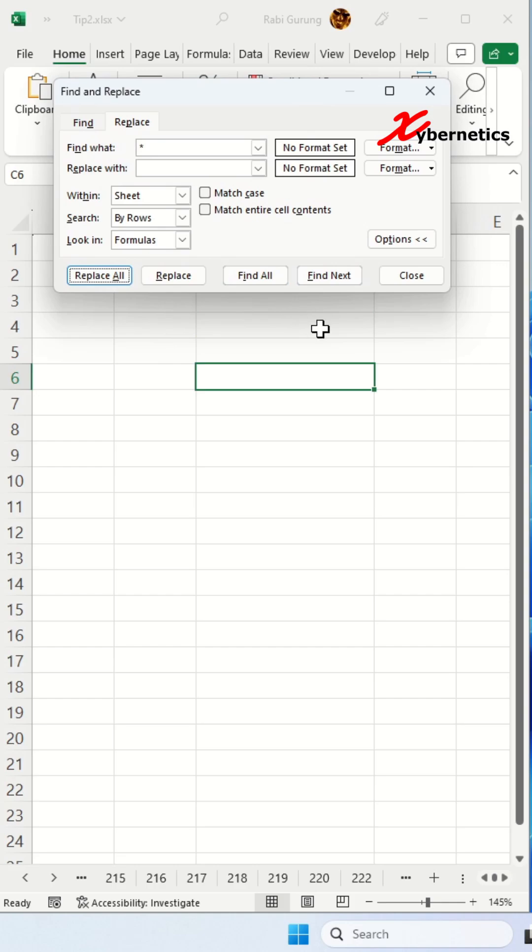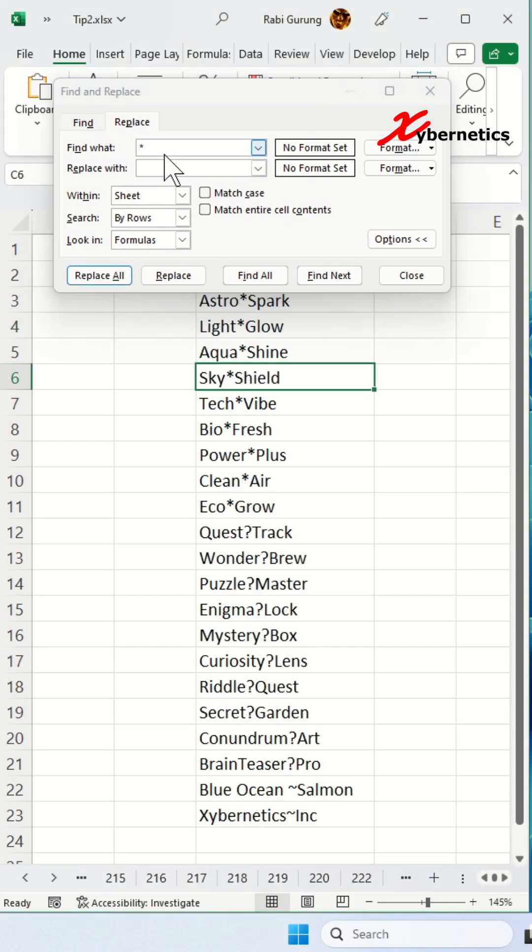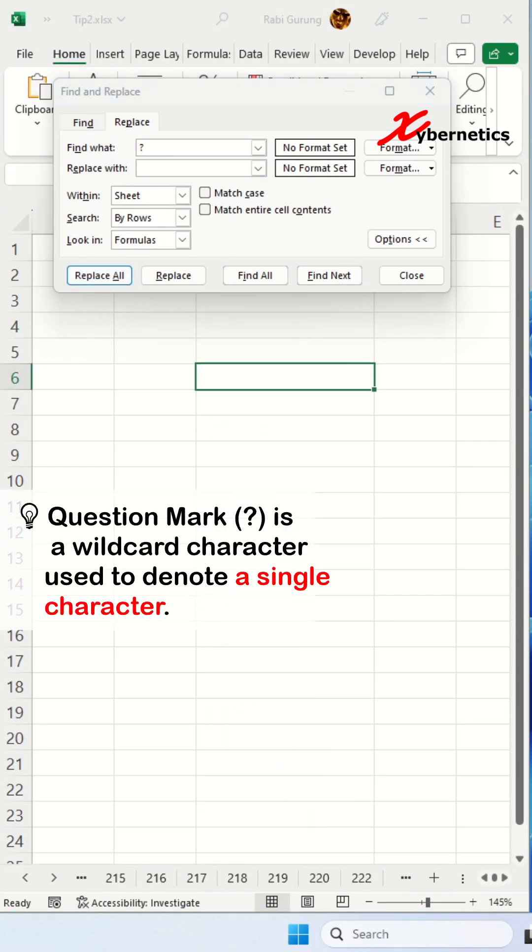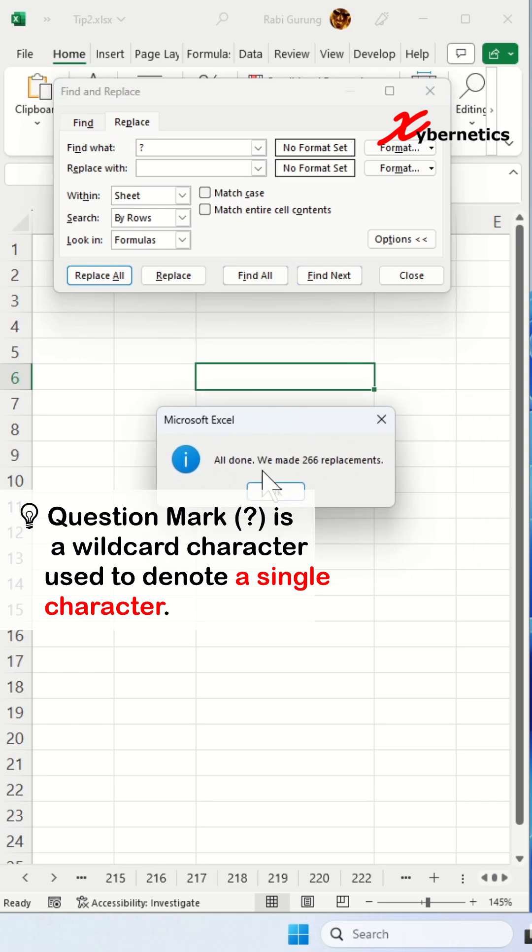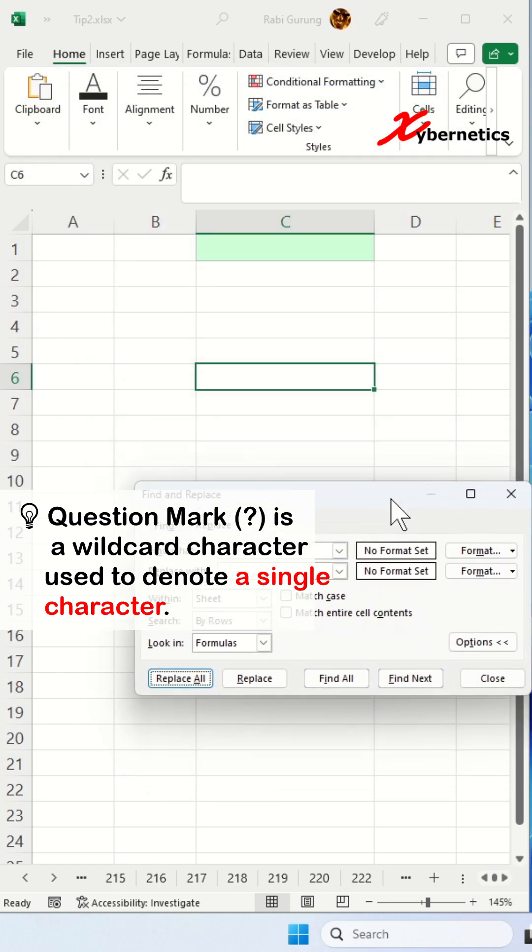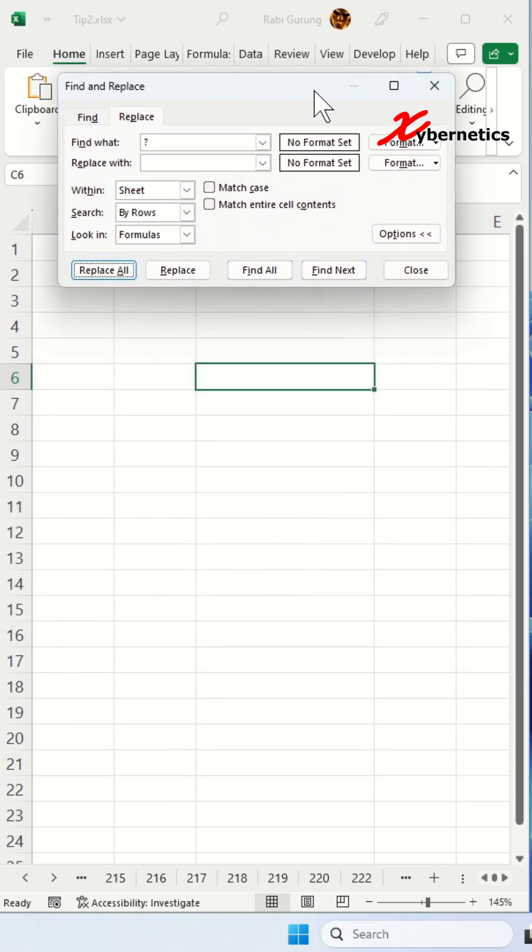I'm going to undo this. Let's say if you try question mark and replace all, you can see it replaces everything and wipes everything off. That's not what we really want. Let me undo this.